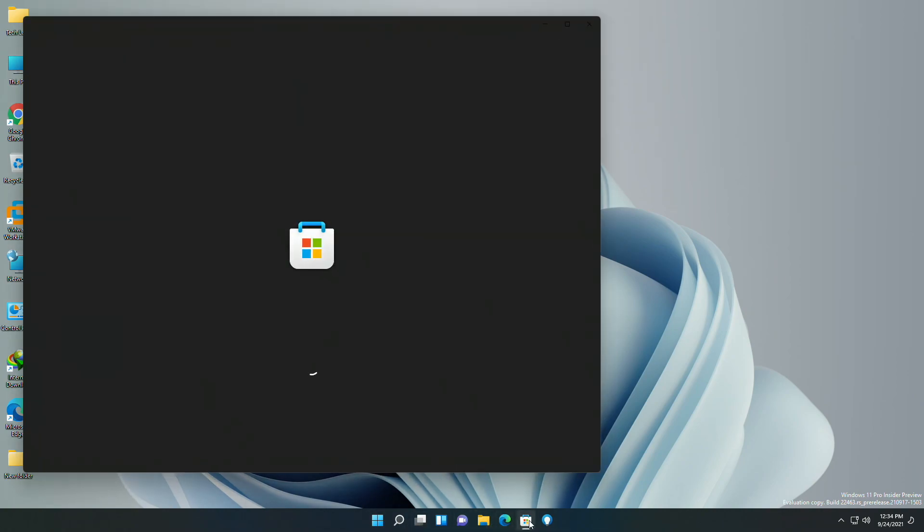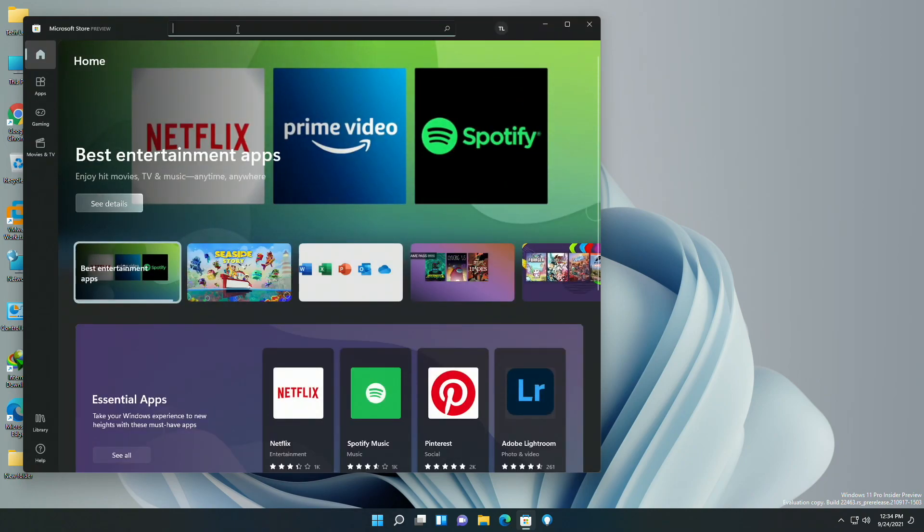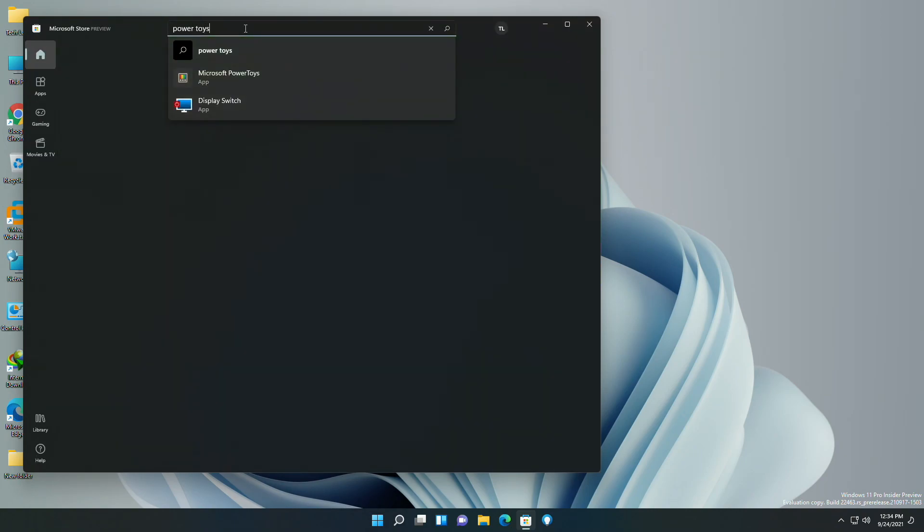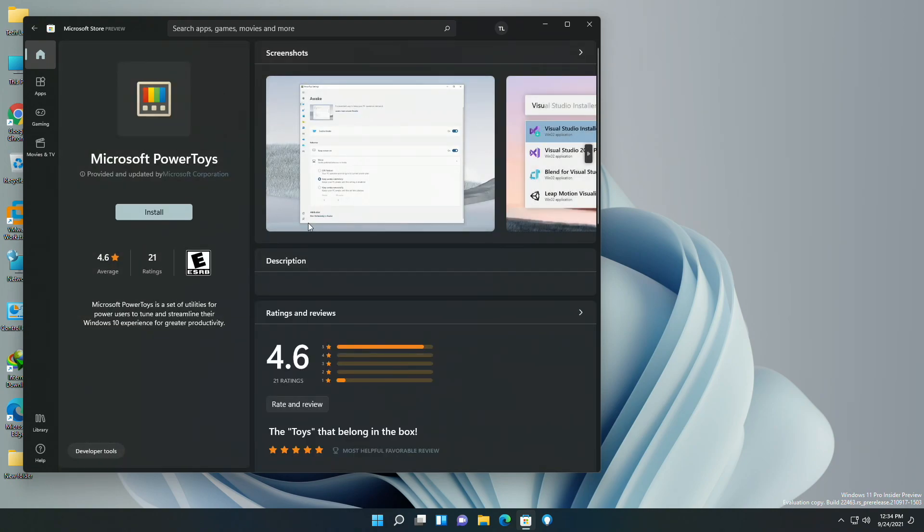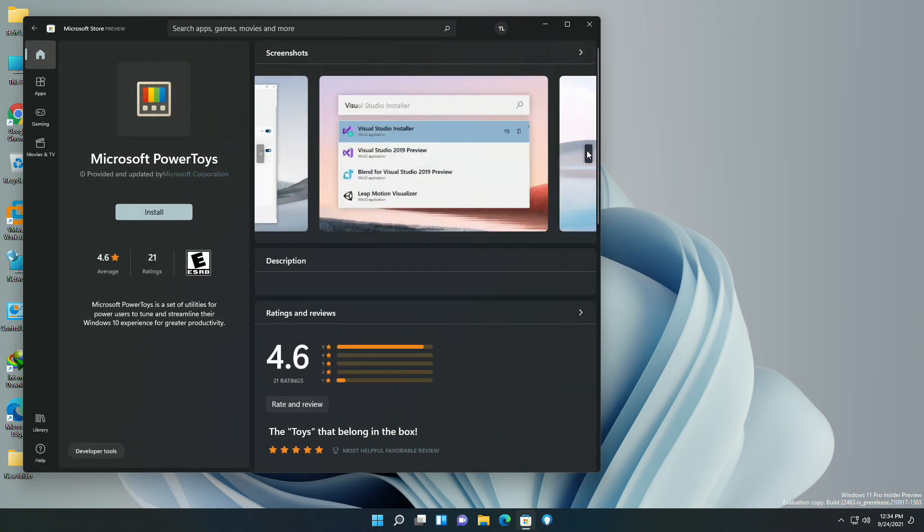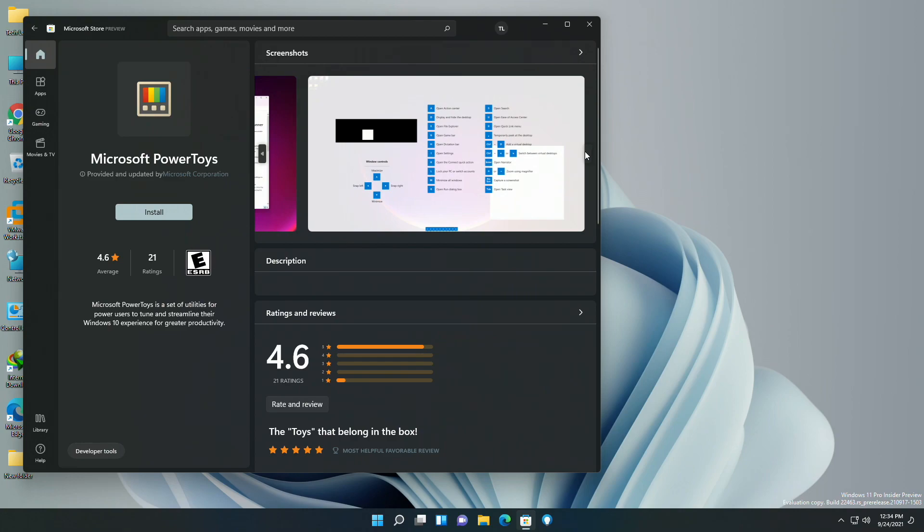Microsoft Power Toys is now available in the Microsoft Store in Windows 11. Microsoft Power Toys is a set of utilities for power users to tune and streamline their Windows 10 experience for greater productivity.